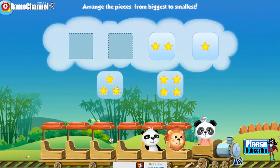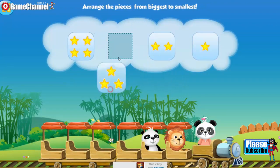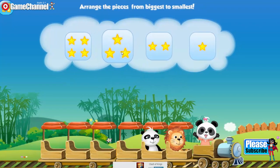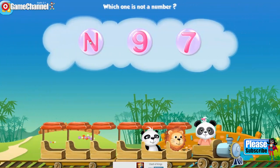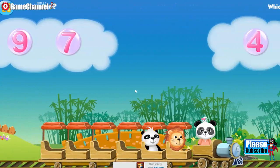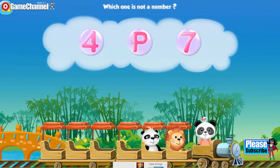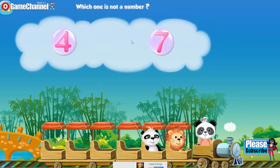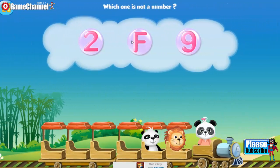Arrange the pieces from biggest to small. Four. Three. Which end? Which one is not a number? F.